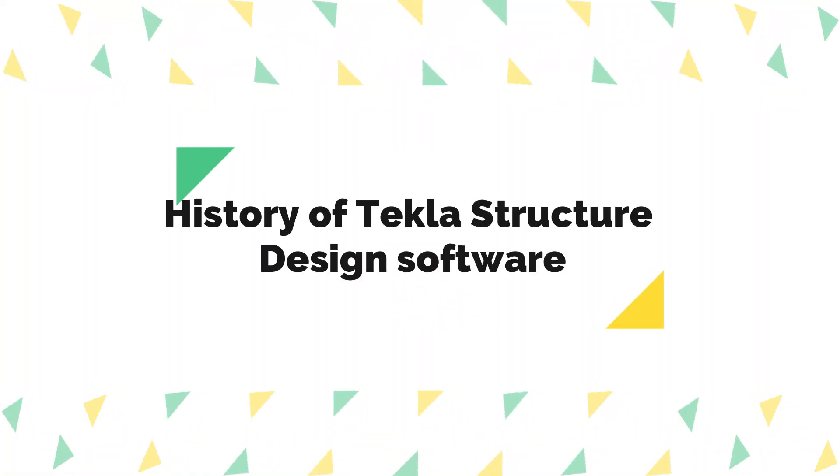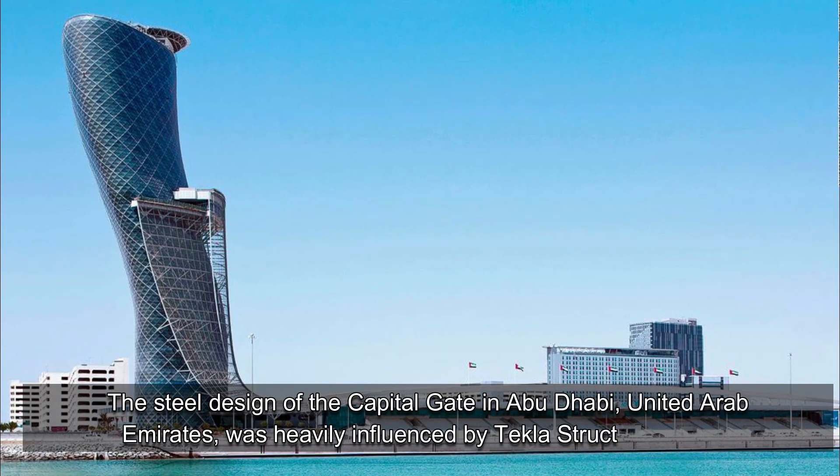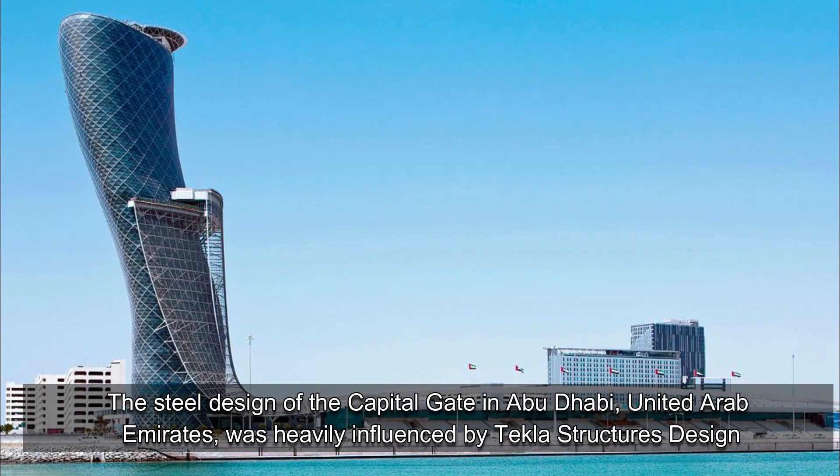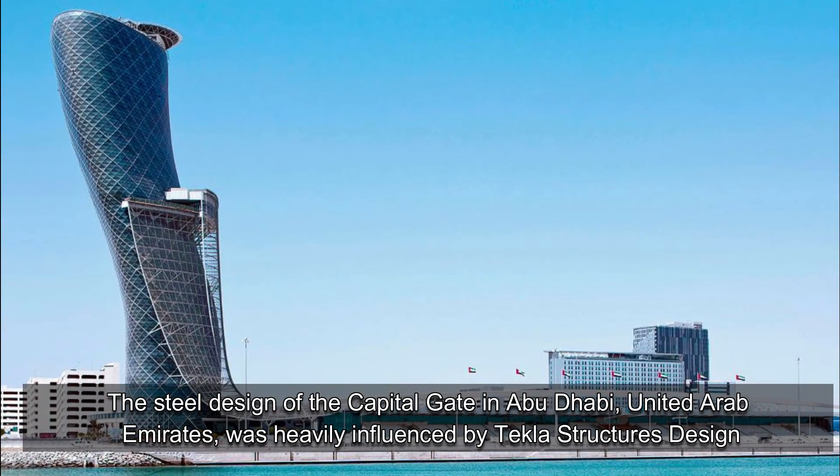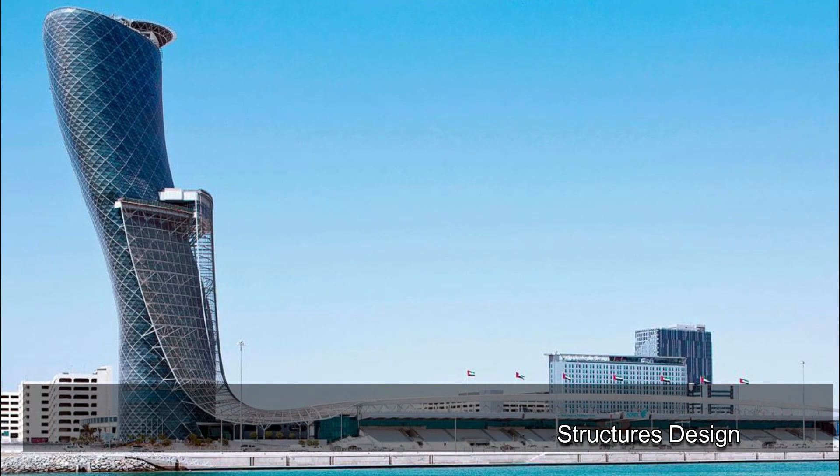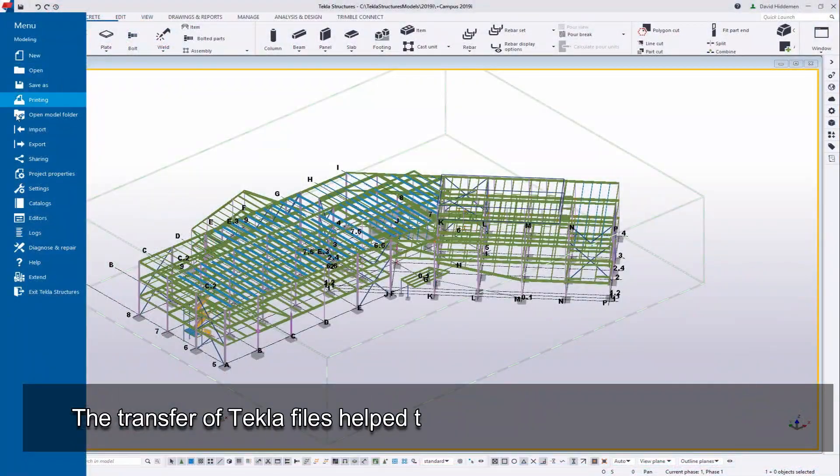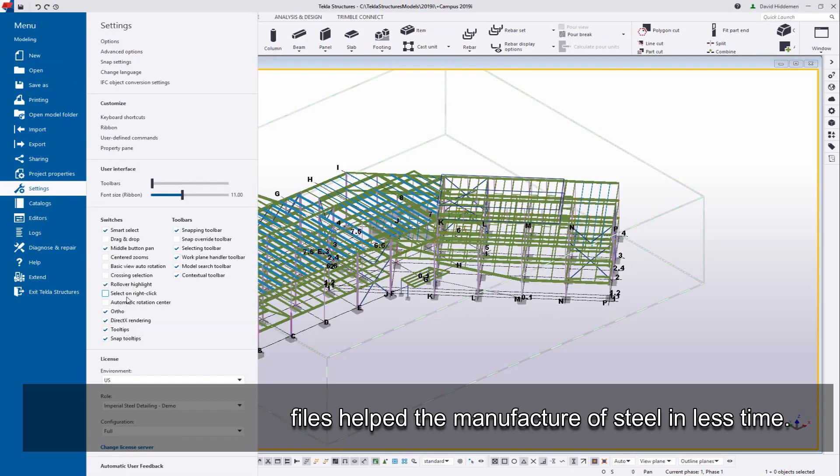History of Tekla Structure Design Software. The steel design of the Capitol Gate in Abu Dhabi, United Arab Emirates, was heavily influenced by Tekla Structure's design. The transfer of Tekla files helped the manufacture of steel in less time.